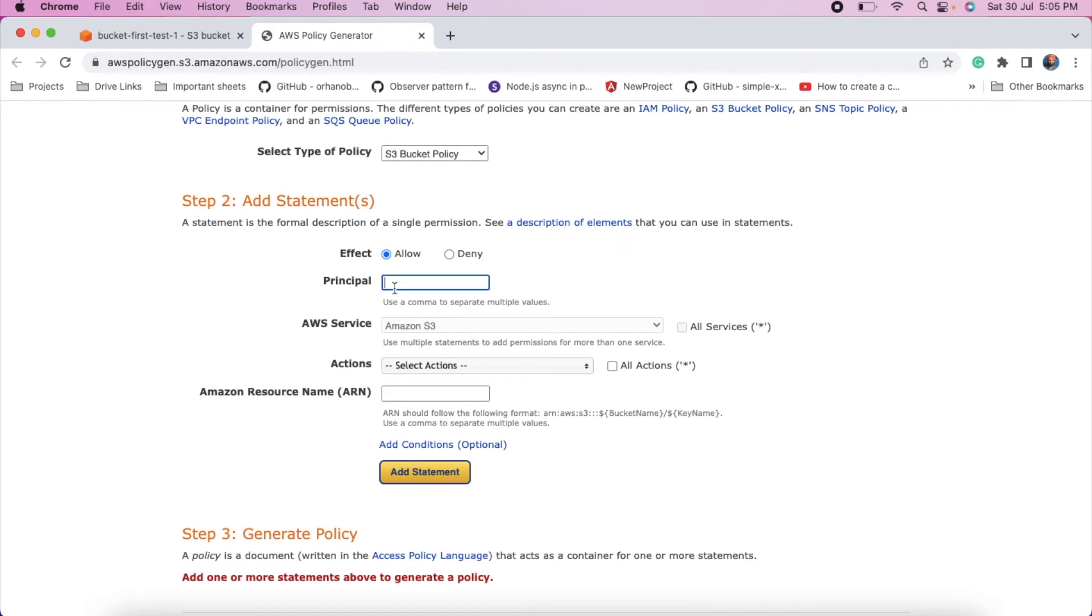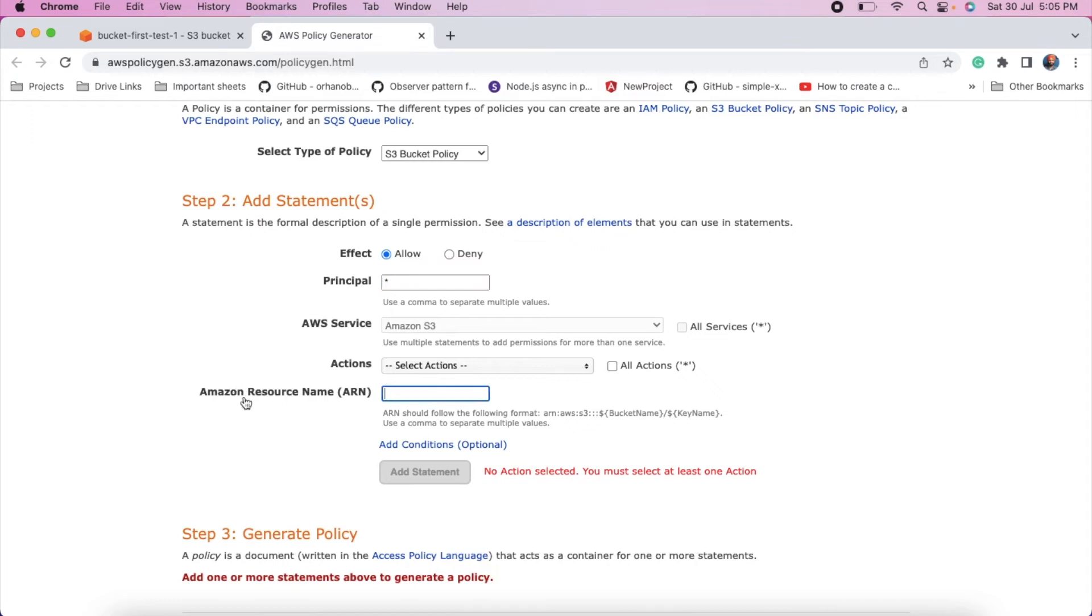Enter star to make it public for everyone. Here is the Amazon Resource Name ARN.